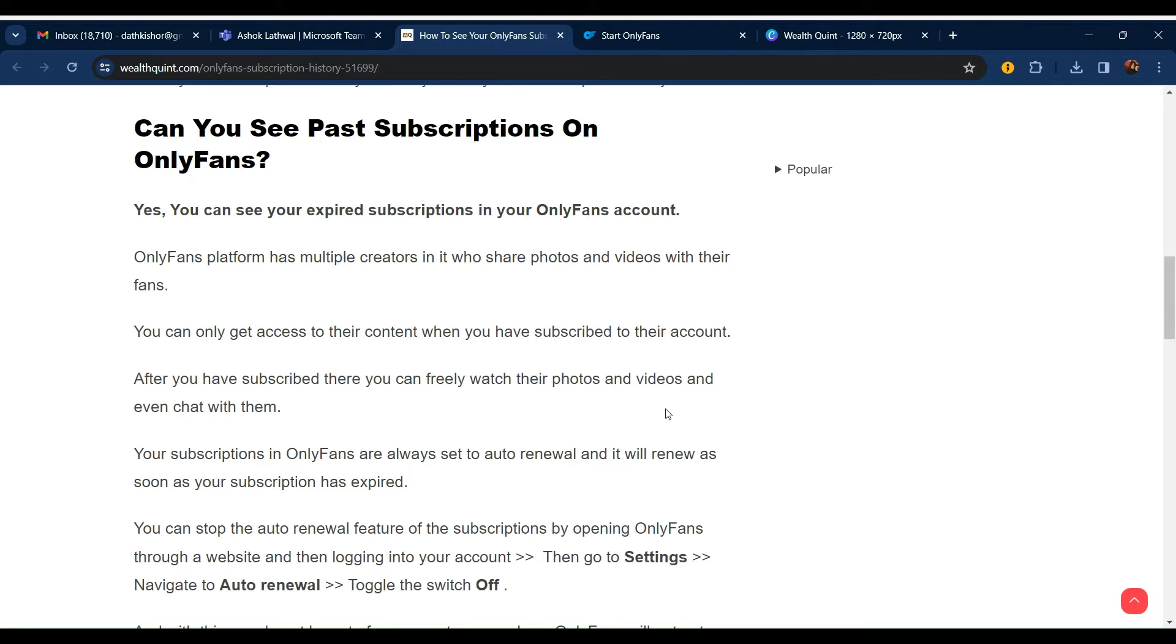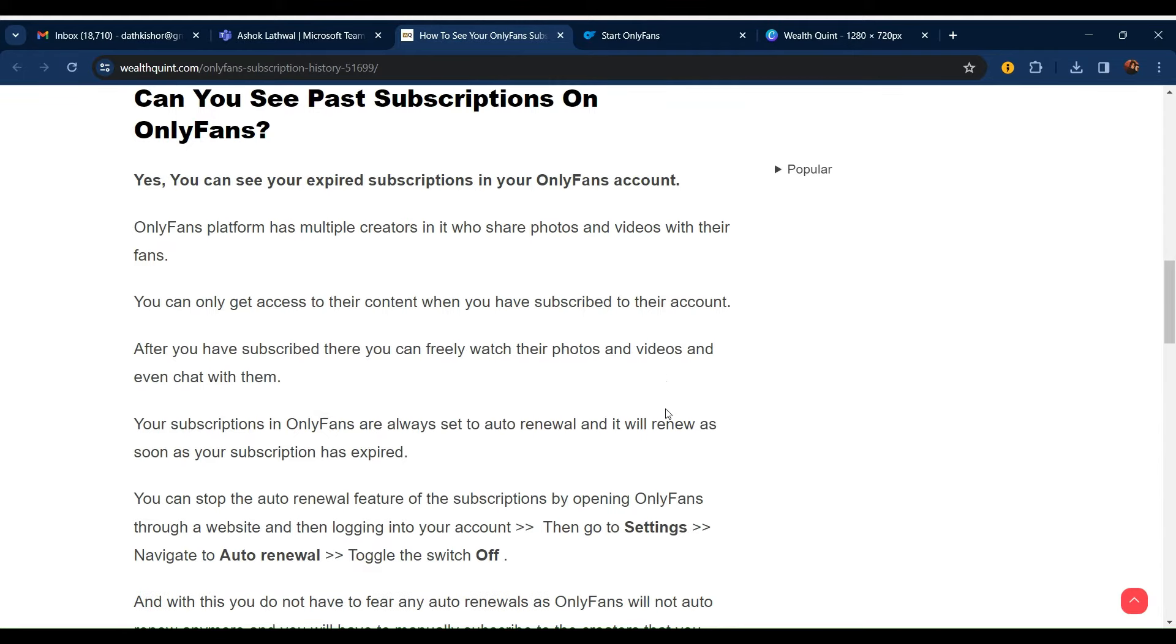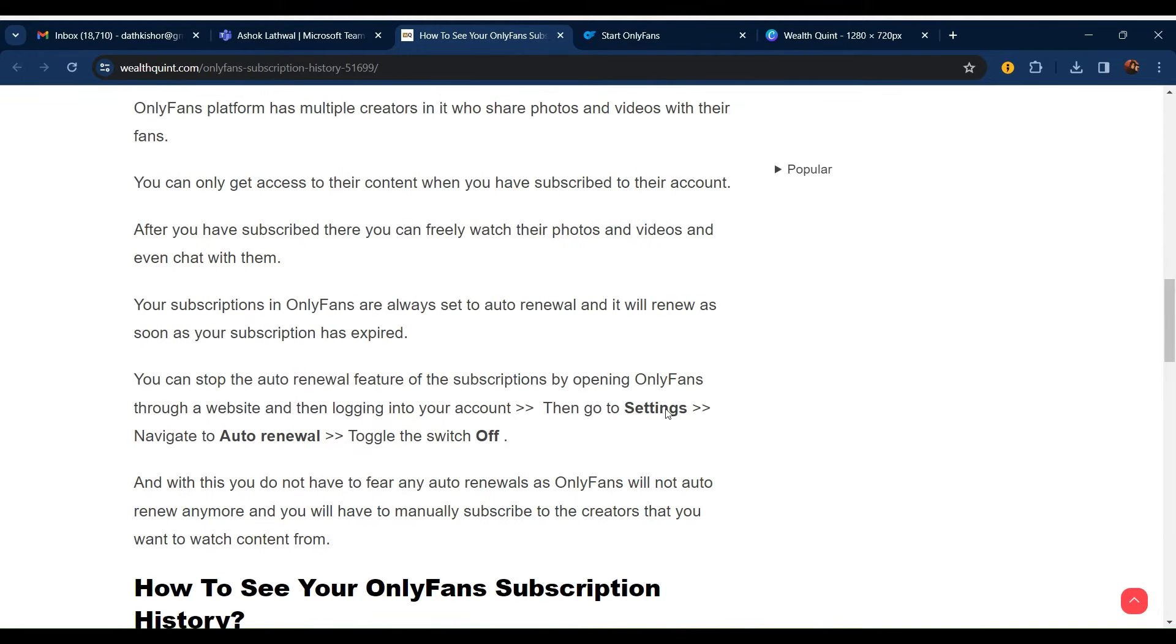OnlyFans platform has multiple creators in it who share photos and videos with their fans. You can only get access to their content when you have subscribed to their account. After you have subscribed, you can freely watch their photos and videos and even chat with them.